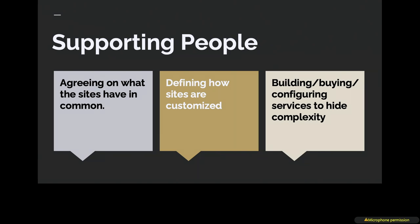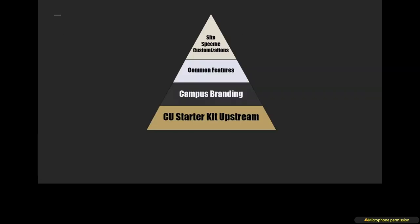To support people in that role, we have to do a few different things. We have to agree on what the common site structure is. We have to define how sites are customized. What are the bumpers we're putting up for the bowling? What are we going to allow and not allow in order to enable and empower people? And then we have to build, buy, and configure a bunch of complexity and then hide the fact that that exists.